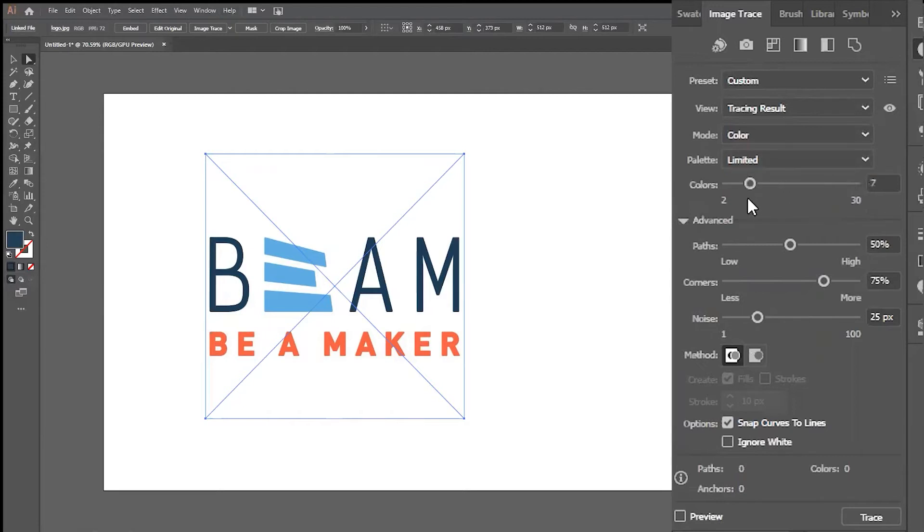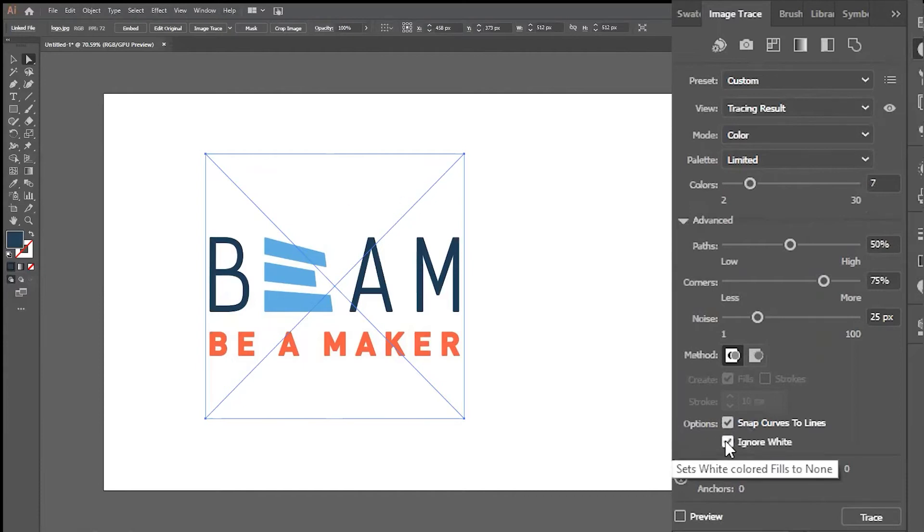This gives you the option to limit the amount of colors in your color palette. In this example, we'll set it pretty low, since there aren't that many colors in the Beam logo design. Since this image has a white background that I don't necessarily want to include on the final embroidered design, I'll go ahead and hit Ignore White here to remove that part from the image.